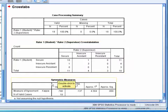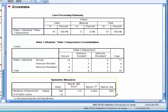In the symmetric measures table underneath this, we have our estimate of Cohen's kappa, which we can see is 0.798 for this data, which we would consider as being very good. We would denote kappa with a lowercase italicized Greek letter kappa.